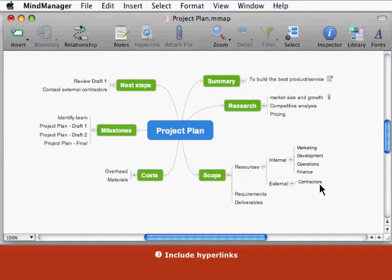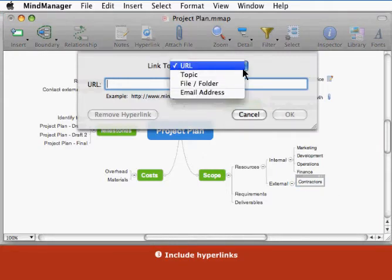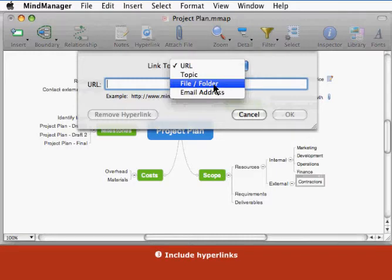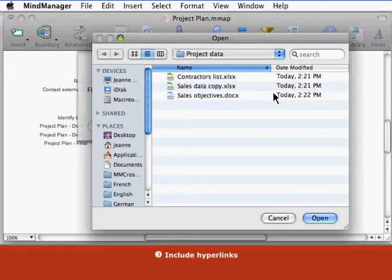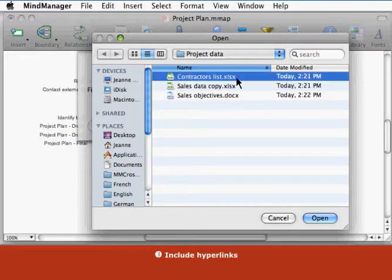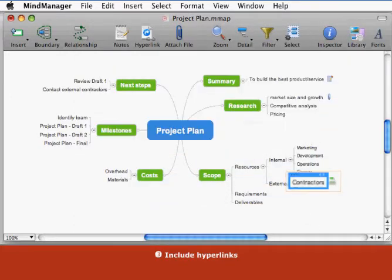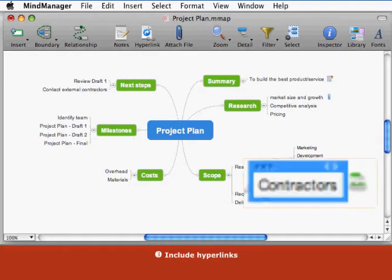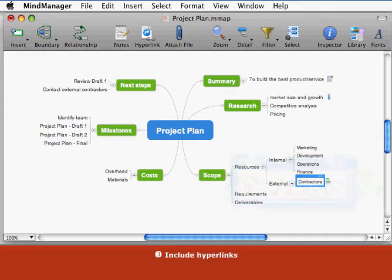To create a hyperlink on an existing topic, select the topic and click the hyperlink toolbar button. Select the type of link you want to create and enter its target. You can create a hyperlink to a URL, file or folder, map topic, or an email address. The hyperlink icon appears on the topic. You can click the icon to open the link's target.